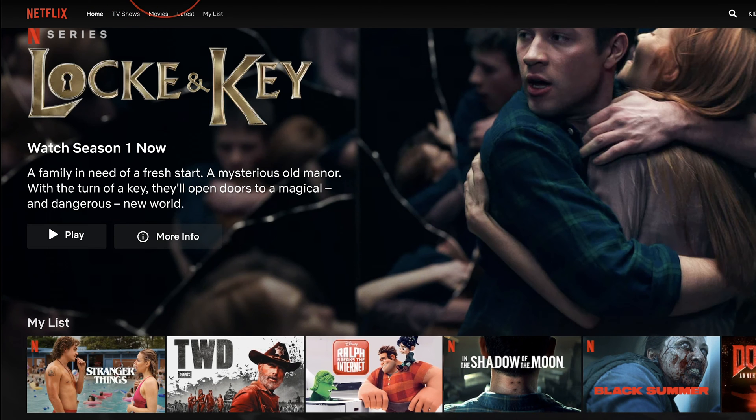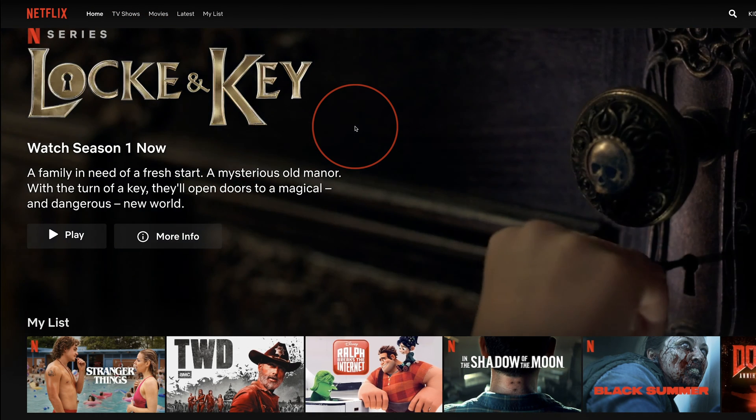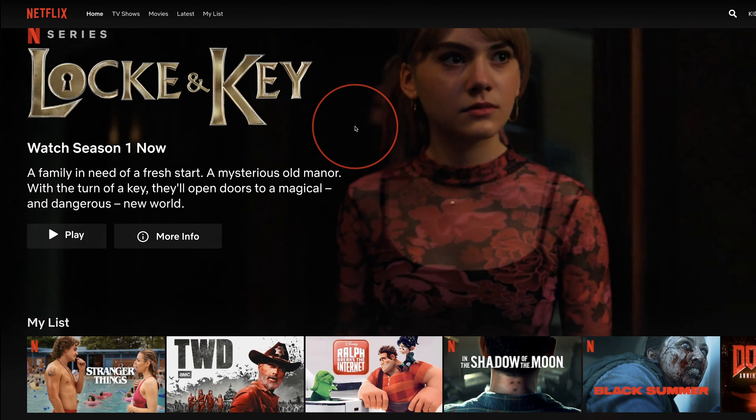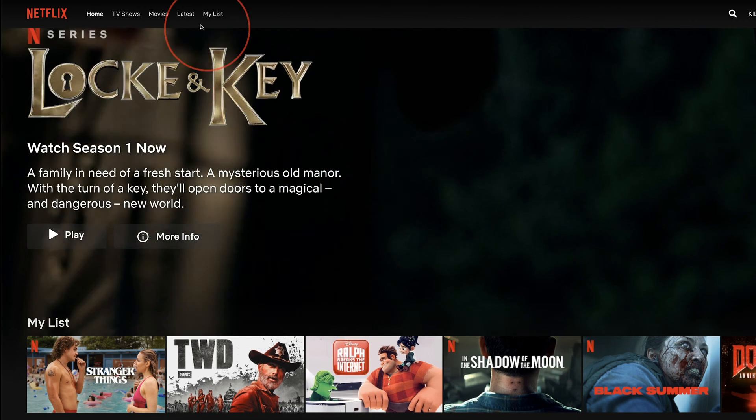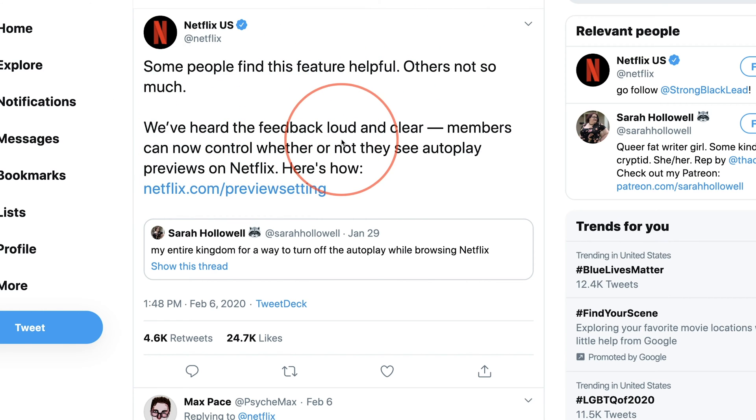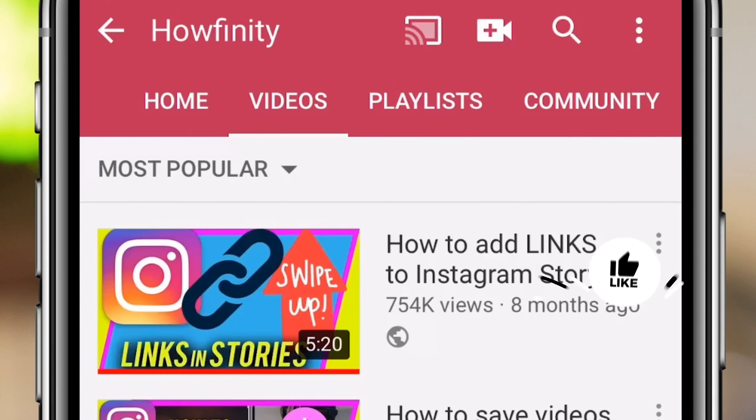Now, Netflix finally has an update to stop both of those from happening and you could control them independently. They first announced this on Twitter that a lot of people were giving feedback and wanting that as an option. So let me show you exactly how to take advantage of that right now.